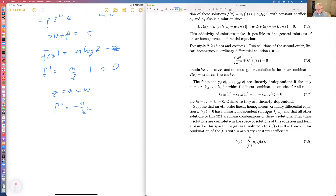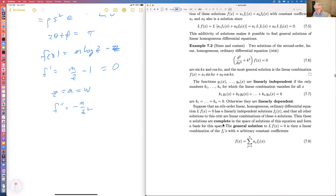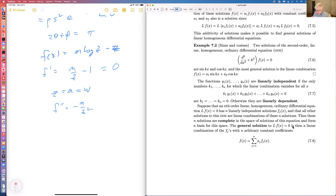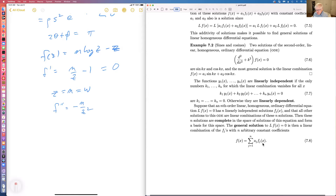Suppose you have an nth-order linear homogeneous ordinary differential equation with n linearly independent solutions, and all other solutions are linear combinations of these n solutions. Then we say these n solutions are complete in the space of solutions and form a basis for this space. The general solution is then a sum of constants times each of the individual solutions.